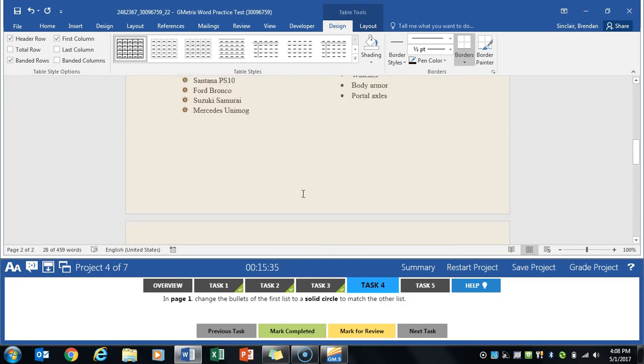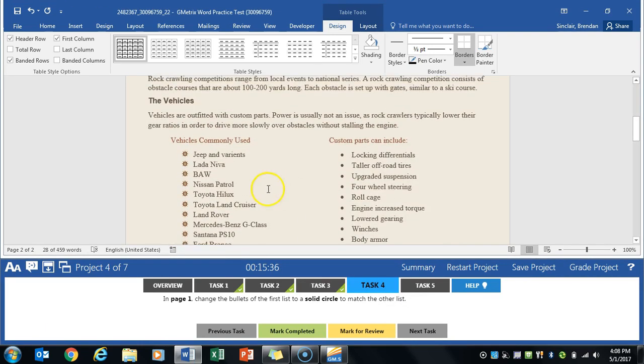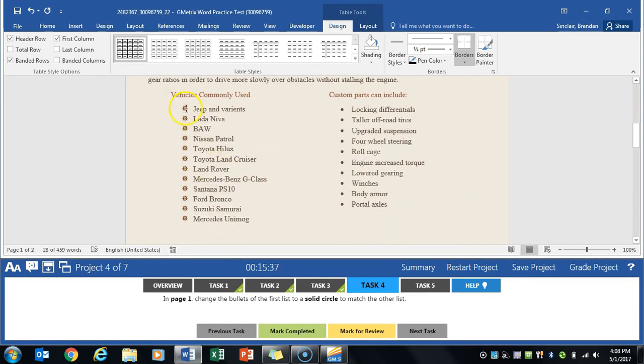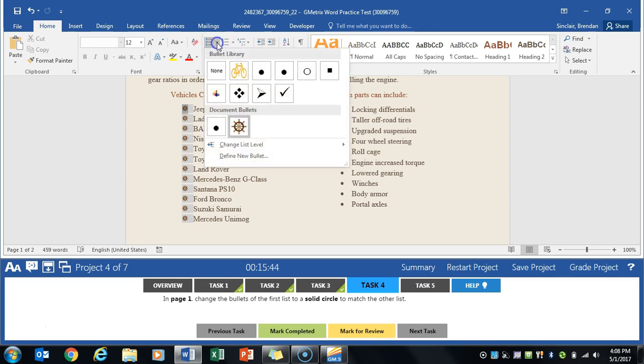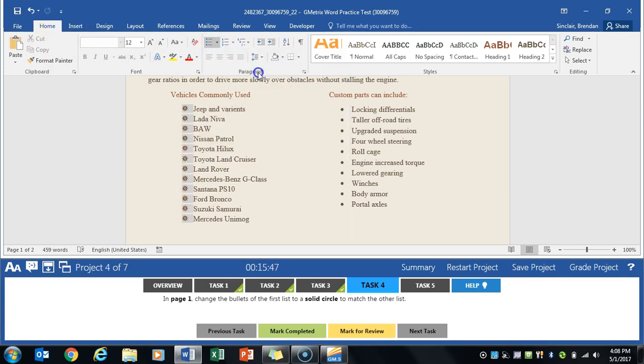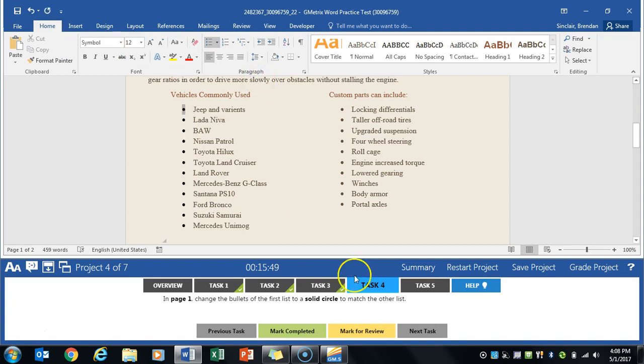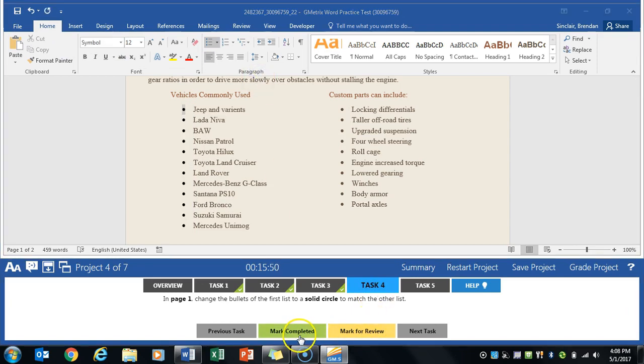On page 1 we're gonna go ahead and replace the current set of bullets and it says that we want to match it to the one that's on the right. So with that selected I'm gonna go ahead and click the bullets drop-down box and I'm on the home tab. We're gonna go ahead and select these bullets. It's completed that task so click that.